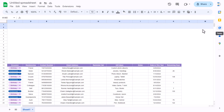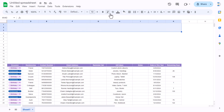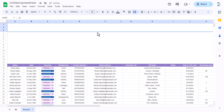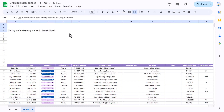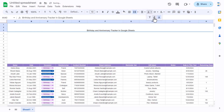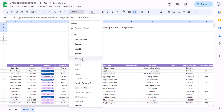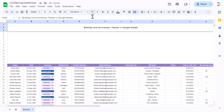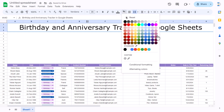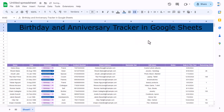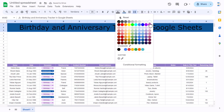Select the top cells, use merge cells, and create our header — for example 'Birthday and Anniversary Tracker for Google Sheets'. Align it center and middle, choose a font you like, set font size to around 35. Set the background to a darker blue and font color to white.